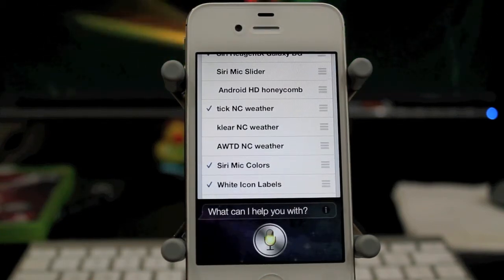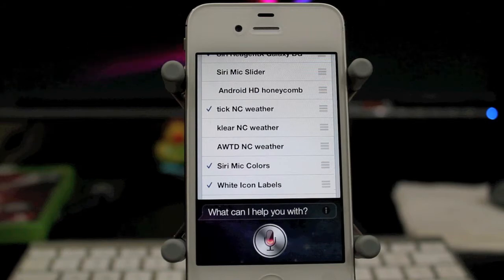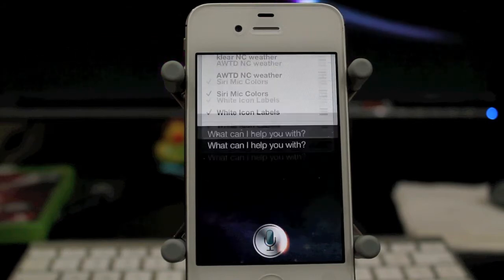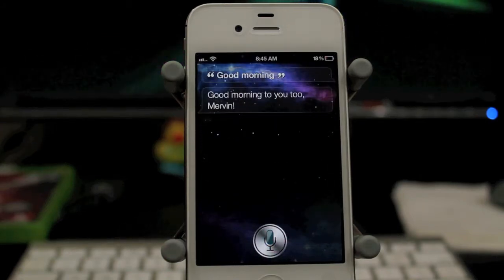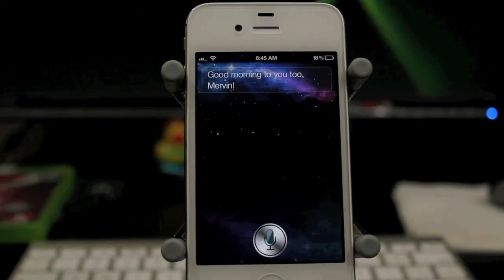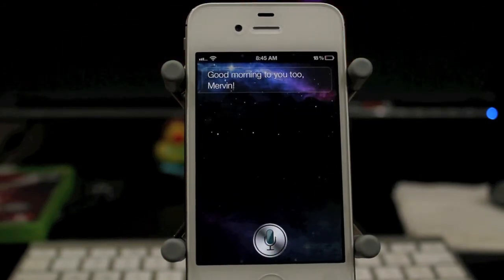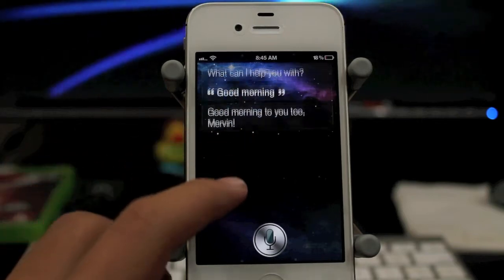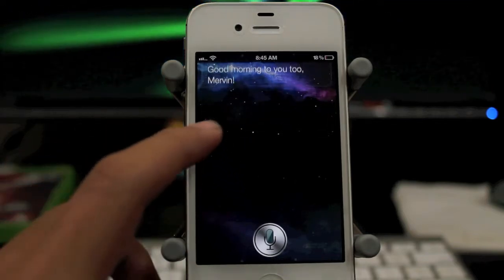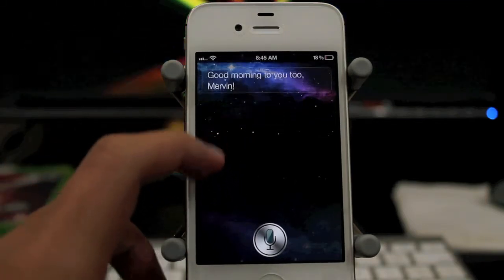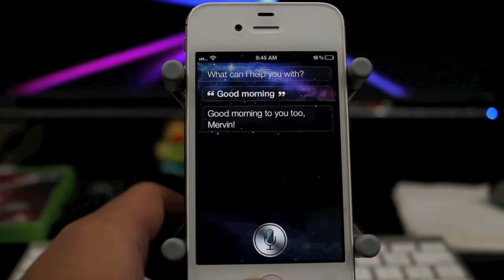Good morning. Good morning to you too. As you guys can see there, it looks pretty nice. It's like a little nebula galaxy or whatever.